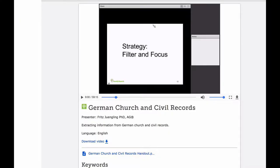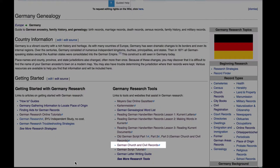You now need to watch the class German Church and Civil Records by Dr. Fritz Jungling. He will spend a whole hour teaching you how to simplify the reading of these records by knowing which chunks of the records you actually have to pay attention to. He teaches you how to filter out parts you can ignore and focus on the parts that are really going to help with genealogy. You'll find that using this method really increases your confidence in your ability to read these records. The link for this class will be in the notes below this video, and it is also found on the Germany Genealogy Main Page under Germany Research Tools.